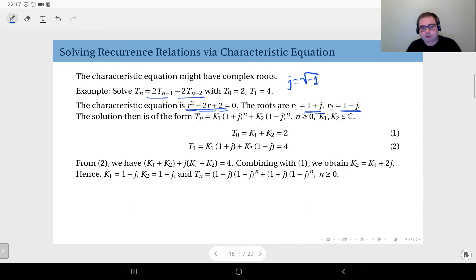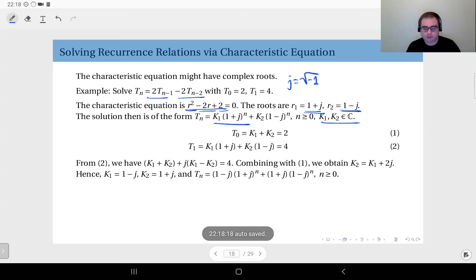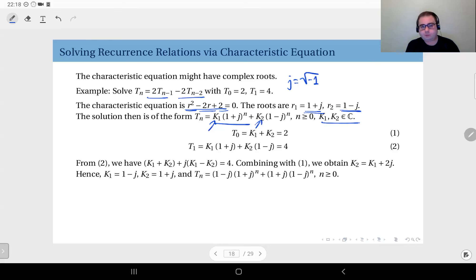The rest is not really any different than earlier. The solution is going to be of the form k1 times (1 plus j) to the power n, plus k2 times (1 minus j) to the power n. The only difference is that k1 and k2, instead of being real numbers, may be complex numbers — but they are still constant coefficients.